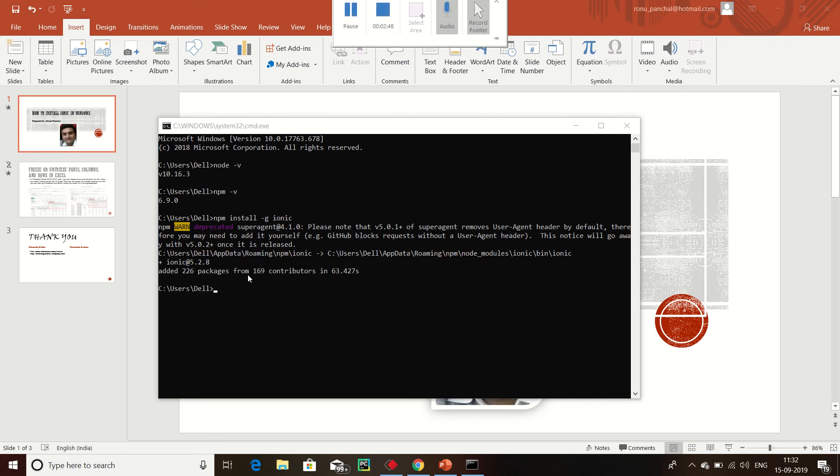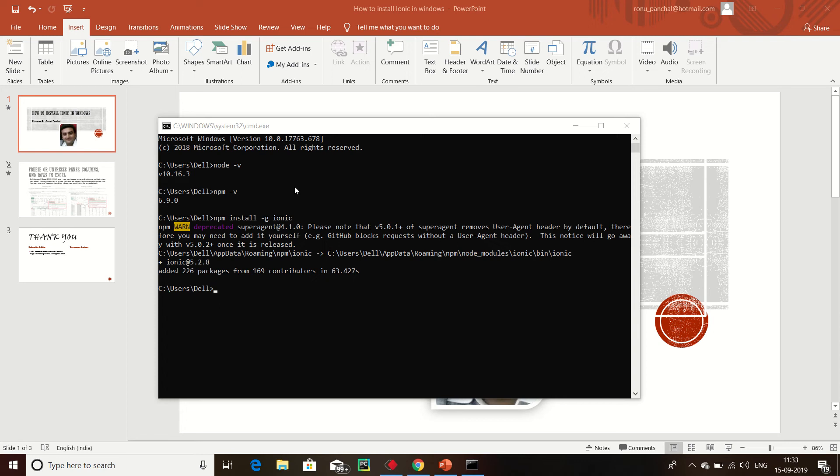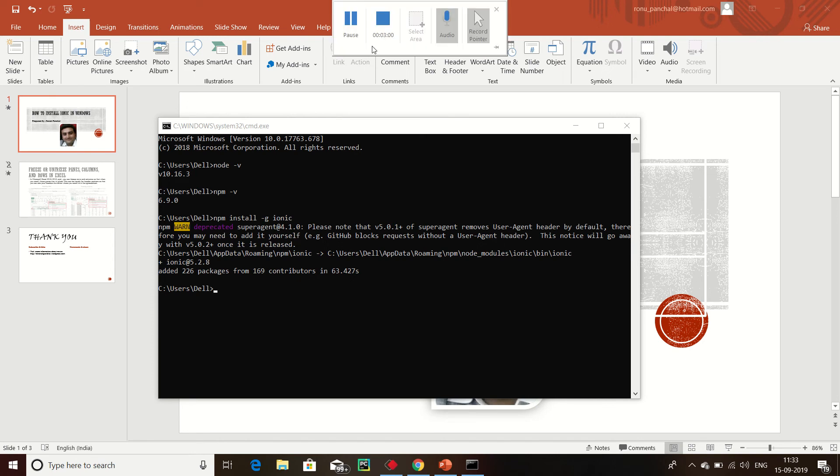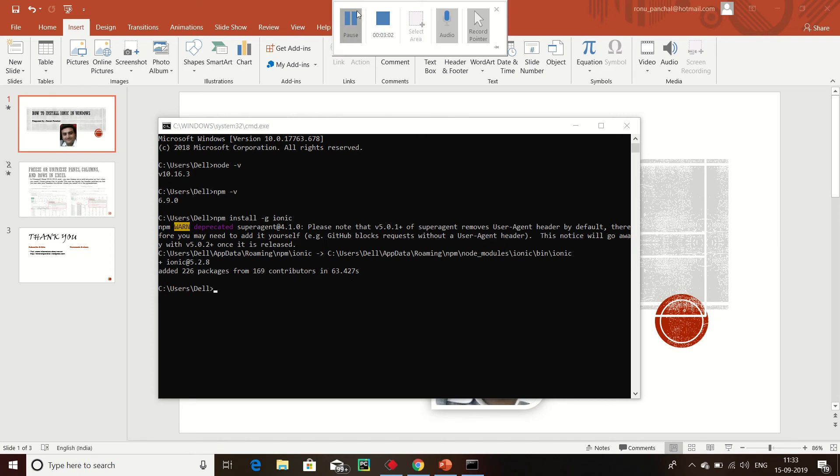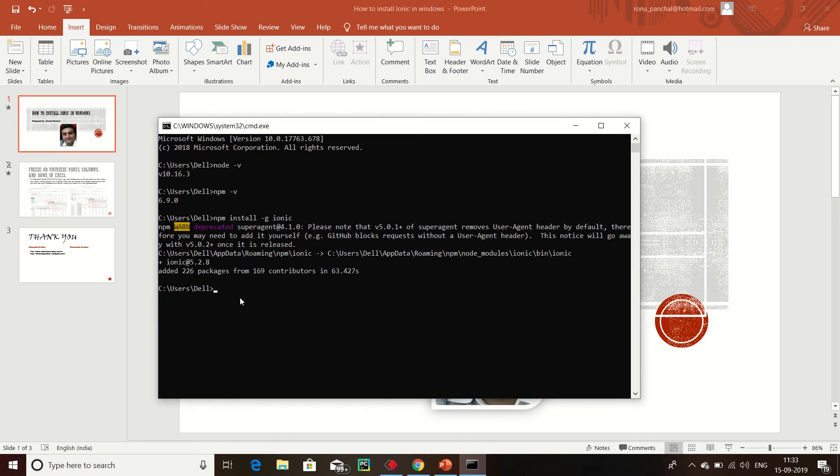Ionic is successfully installed. Now we have to create an Ionic development app. We should check version of Ionic.